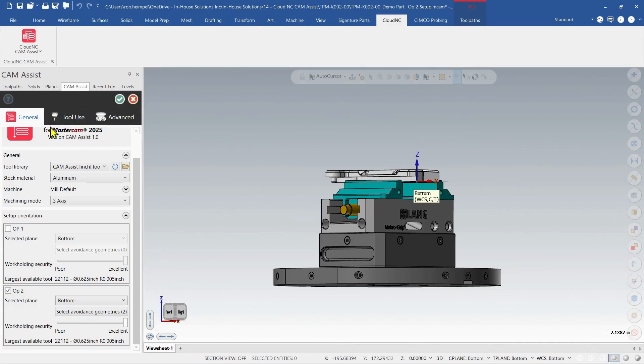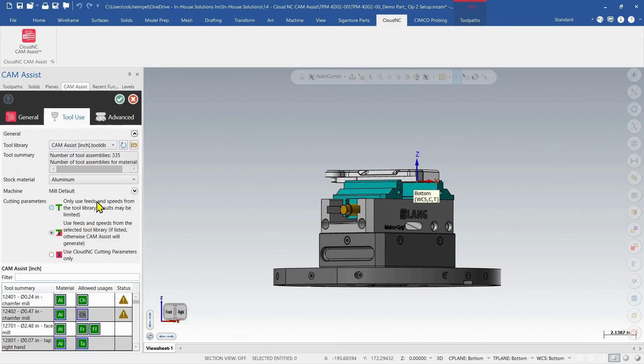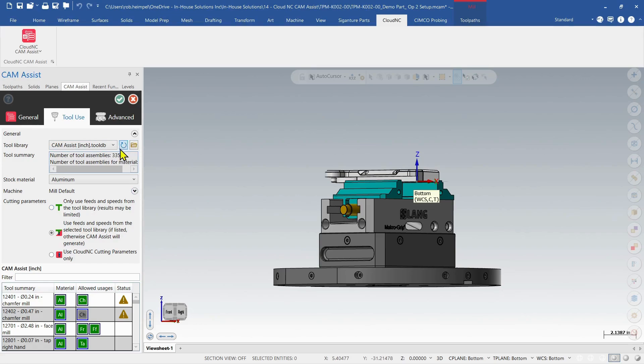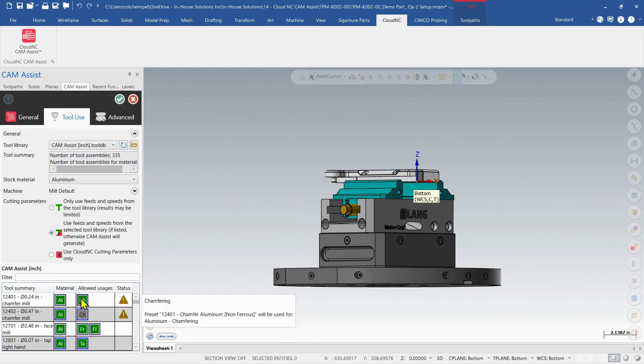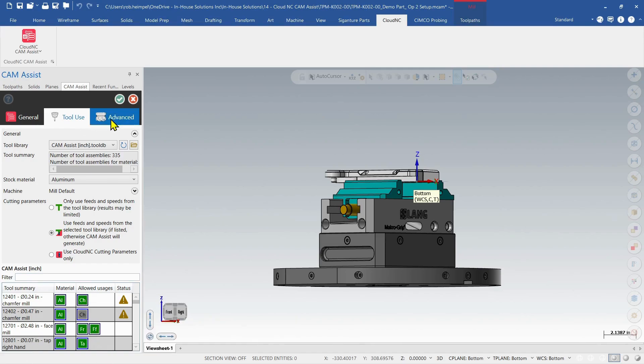So let's go into the tool use. And I'm probably going to leave everything the same. Again, we have our tool library to choose from, our number of tools that we have available to us to choose from. And then our material setup, some cutting parameters that we would leave as default. And again, we could go through our list and choose what we want to allow for these tools. But I'll leave that as is. I'm not going to change anything there.